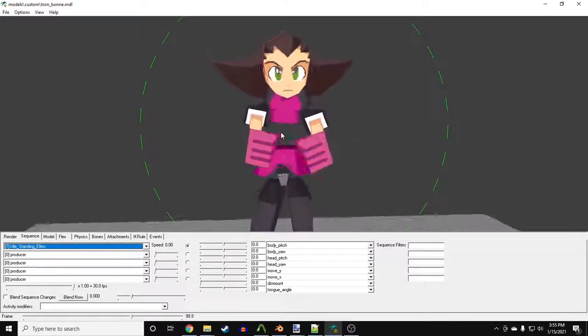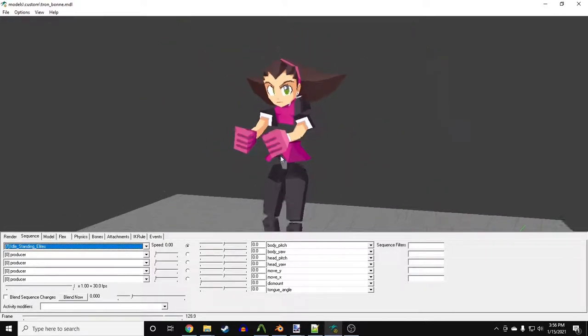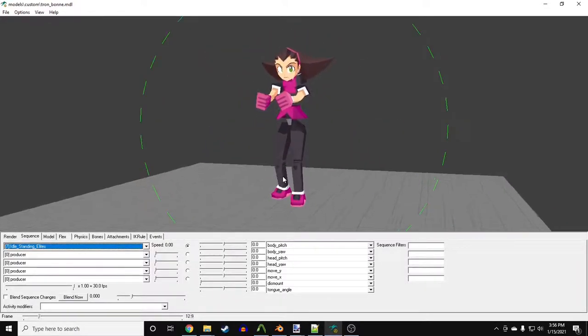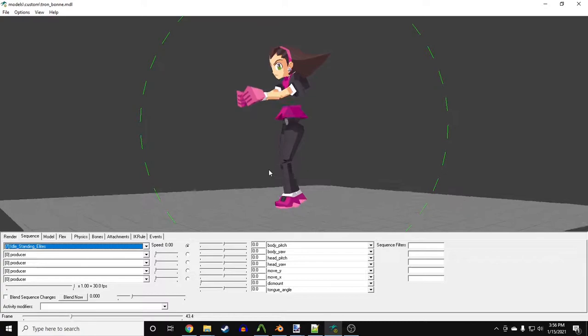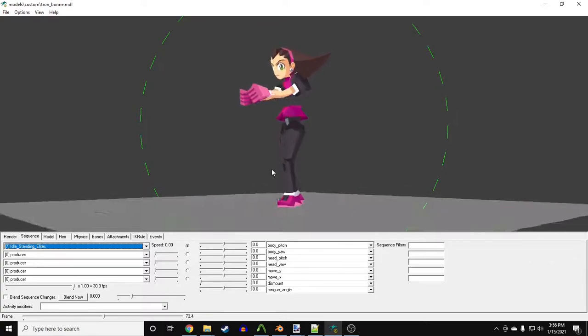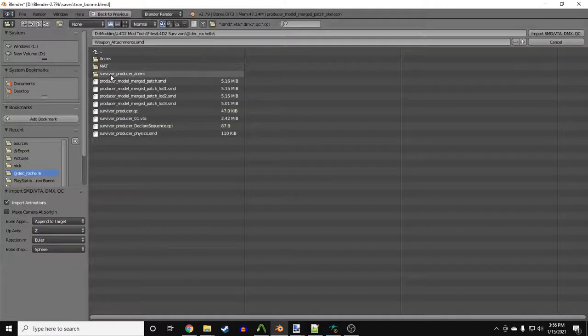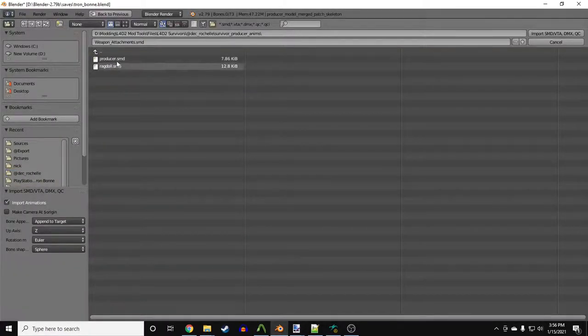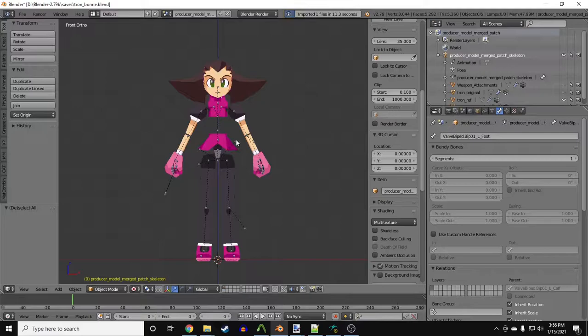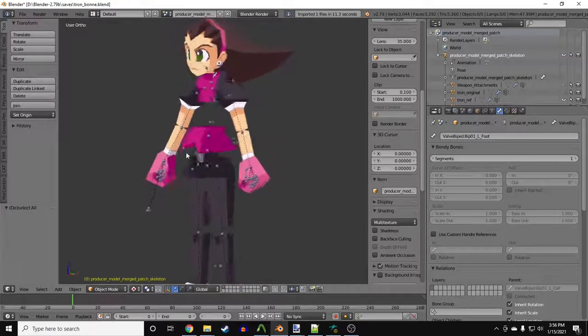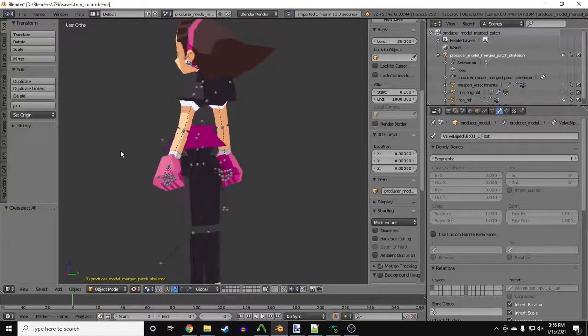The skeleton has the bones placed in the correct places. Why are they out of their place? If I import the survivor's T-pose as an animation for our new character, I get the same result.